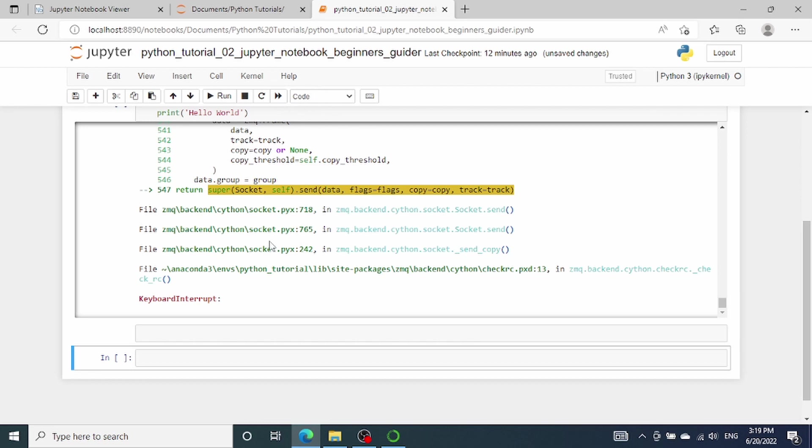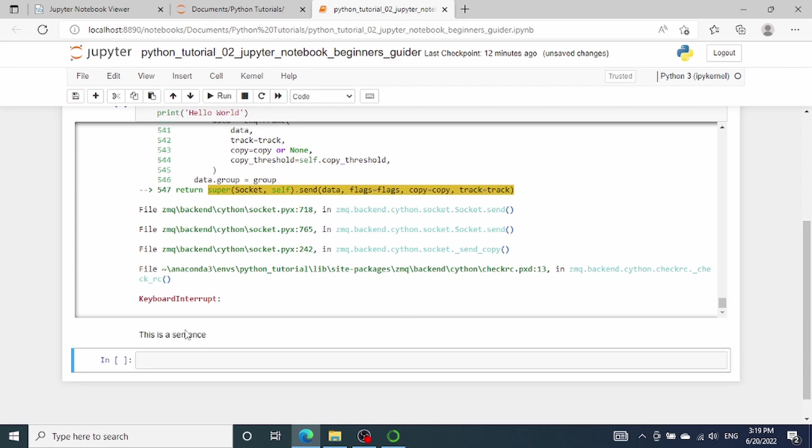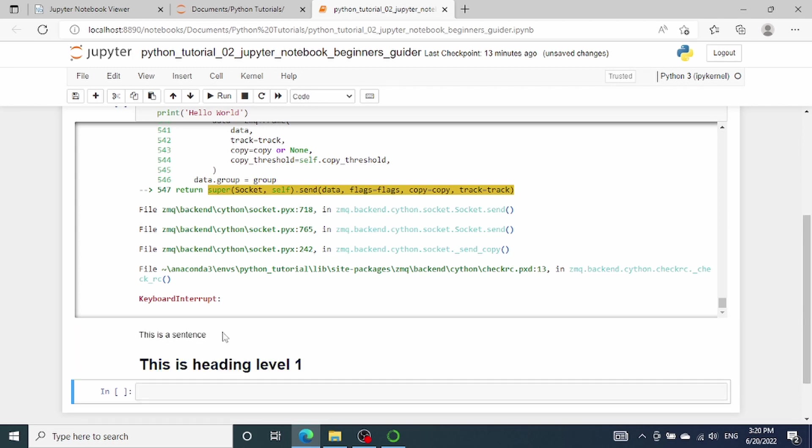So what is markdown? Markdown is basically a markup language that enables a user to add formatting elements to plain text. For example, I can simply type this is a sentence and then execute. The cell will display this is a sentence, but I can add formatting elements to my text as well. For example, a pound sign signifies that the text following it will be formatted as headings. This is heading level one. Now if I execute it, you'll see that the heading will have a larger font and it will be bold.